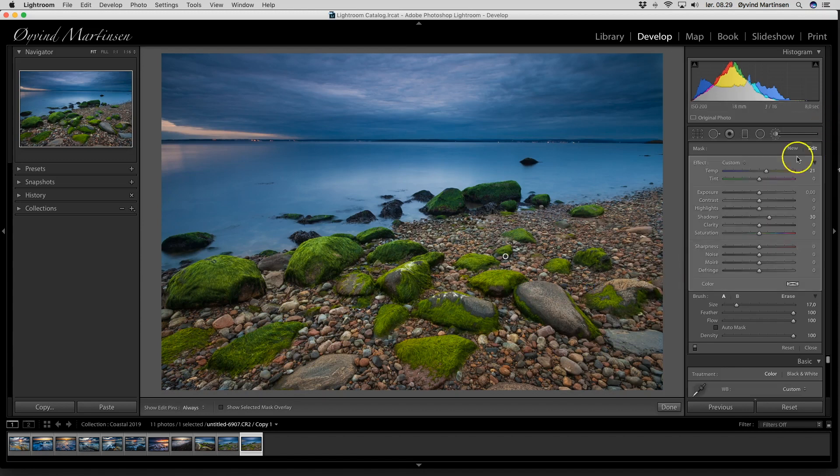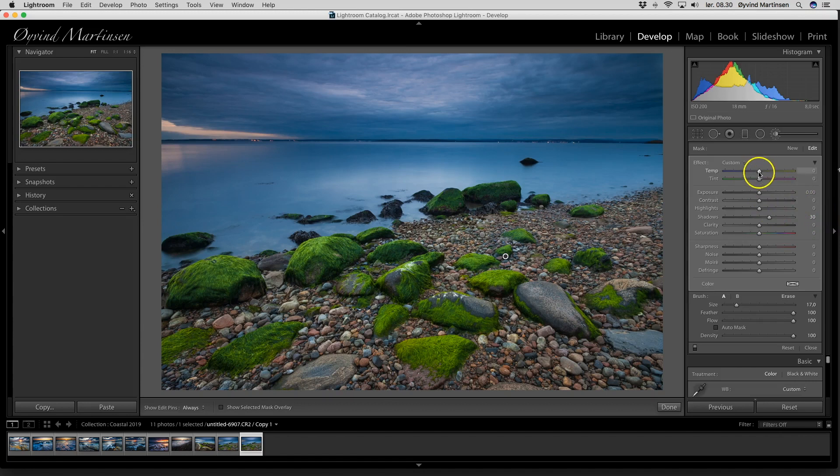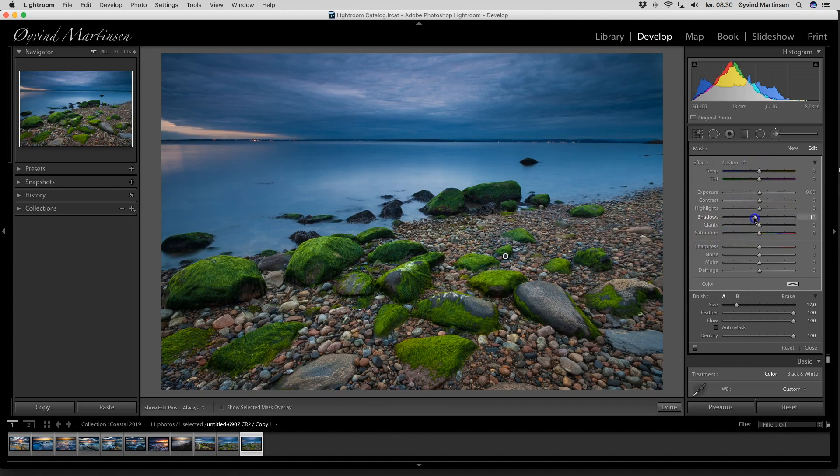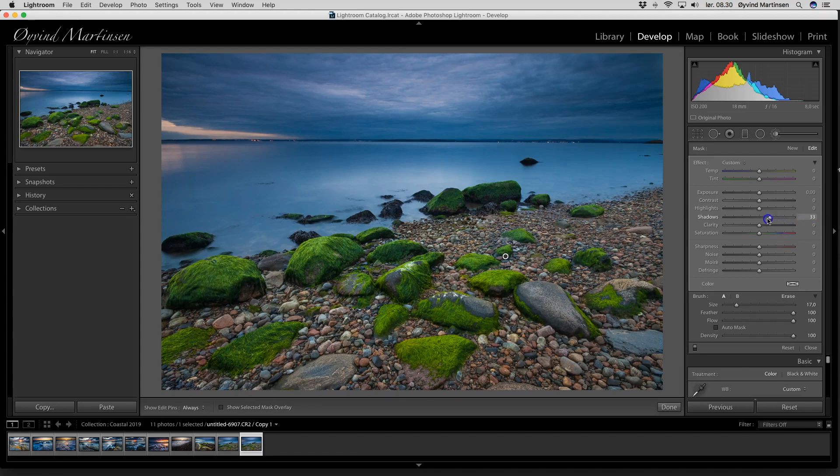But I want to keep it cooler, so just go there. If you double click a slider, it goes back to the starting point. So now let's see the difference here. This was the starting point. I lift the shadows a little bit better, but not too much like this, then I lose the contrast. Around 31.